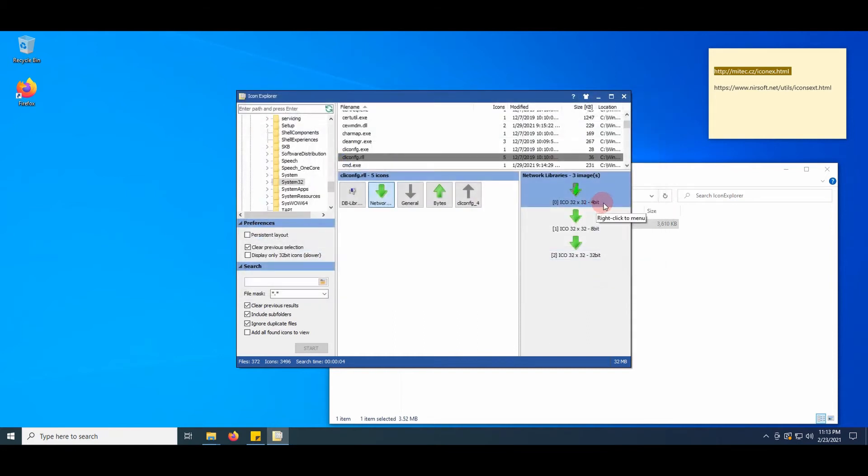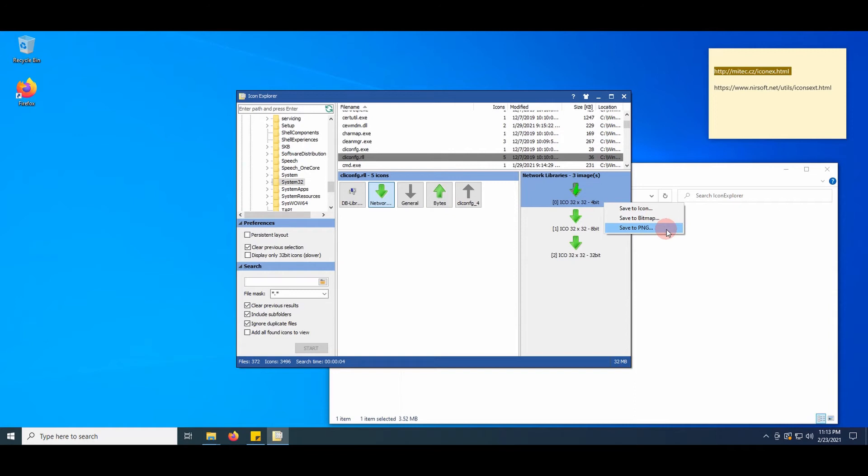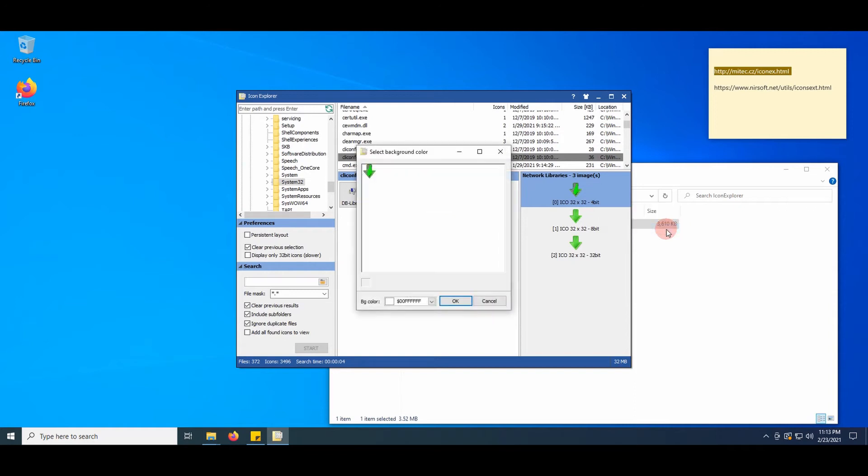Select PNG. You may save in different formats including bitmap and PNG. Select PNG because PNG supports transparency.